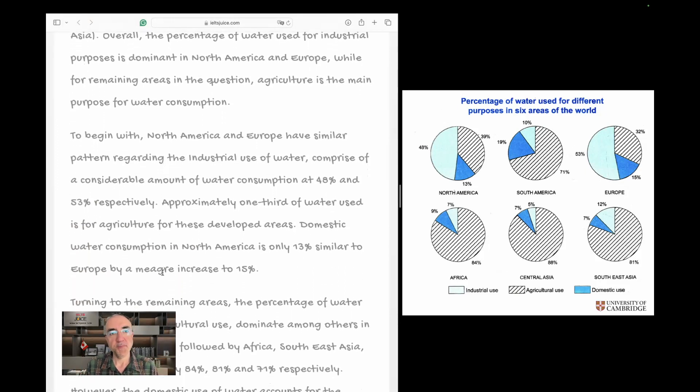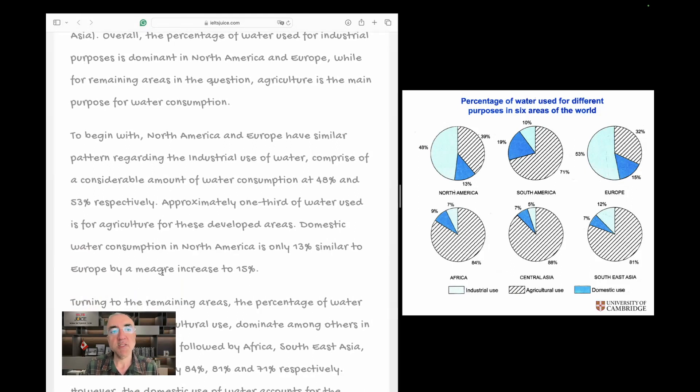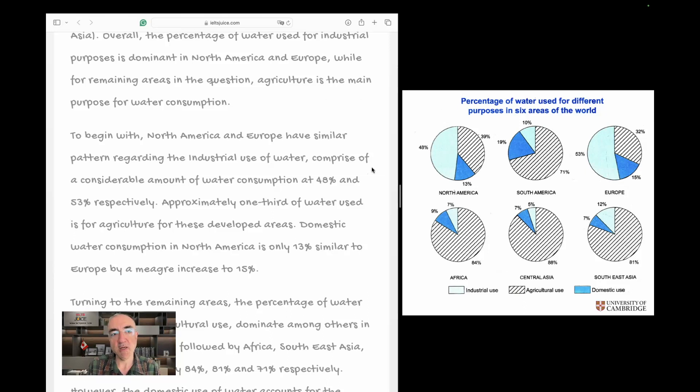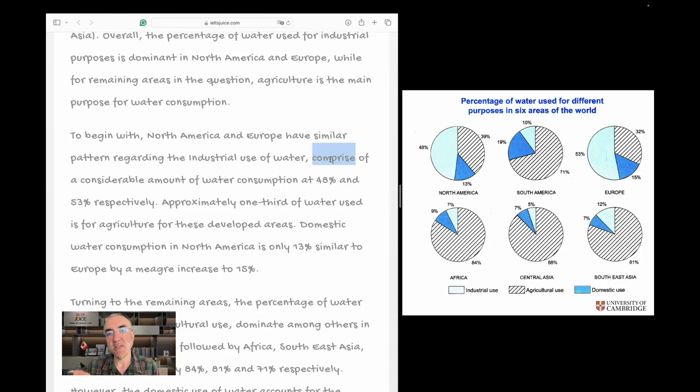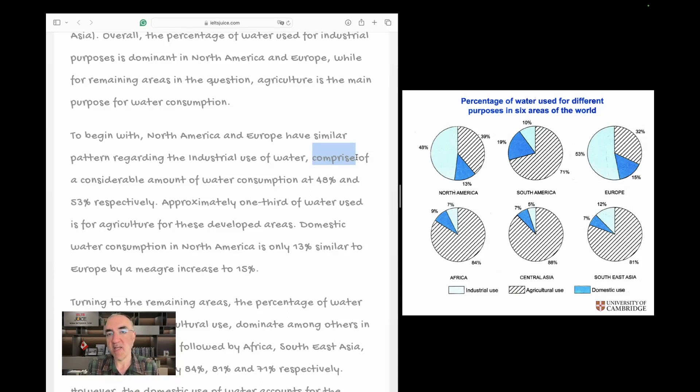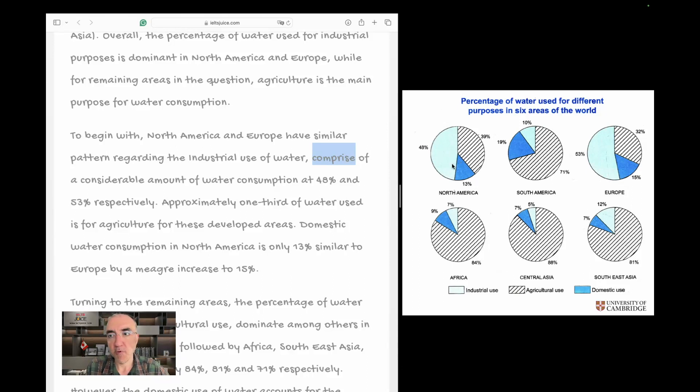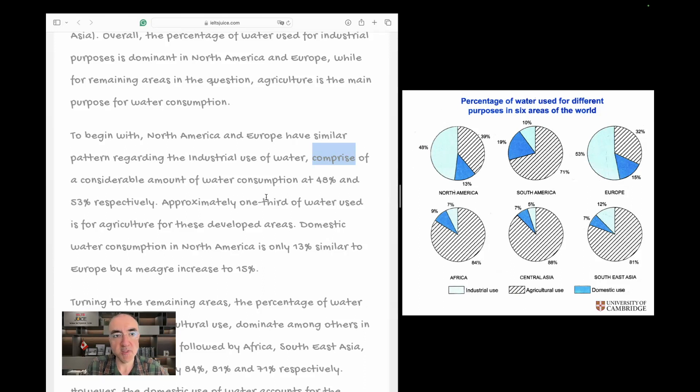To begin with, North America and Europe have, present simple, similar, have a similar pattern regarding the industrial use of water. I mean, both methods work. Which comprises of, or you can just change the whole thing and say, comprising of a considerable amount of water consumption at 48% and 53% respectively. So yes, similar pattern industrial. 48% is related to North America and Europe, 53% respectively. Correct.